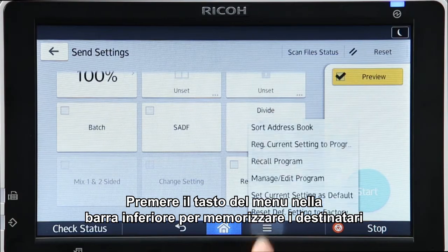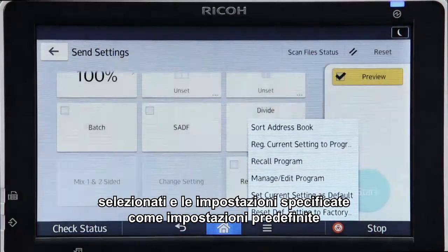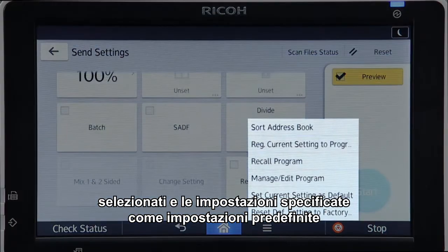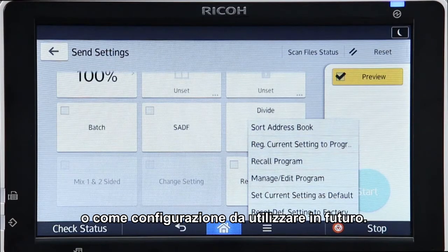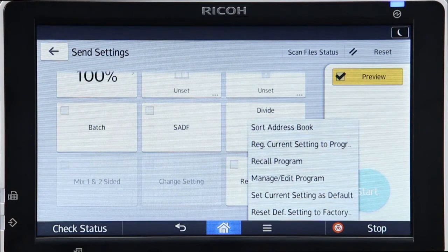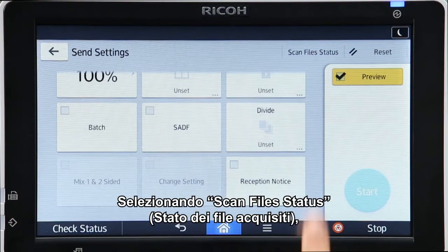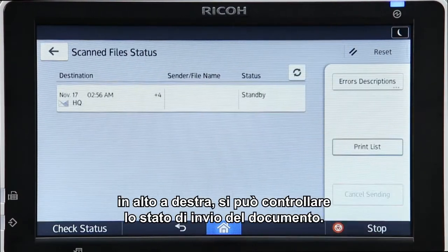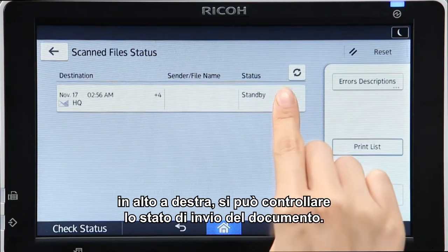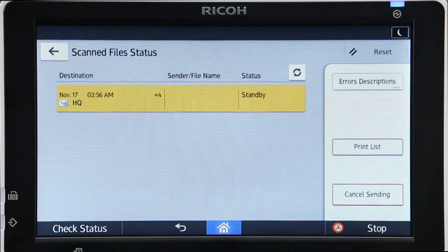Tapping the Menu key in the banner at the bottom of the screen enables you to store the selected recipients and altered settings as a program setting or as the default setting. Tapping Scan File Status at the top right enables you to check the submission status of the document.